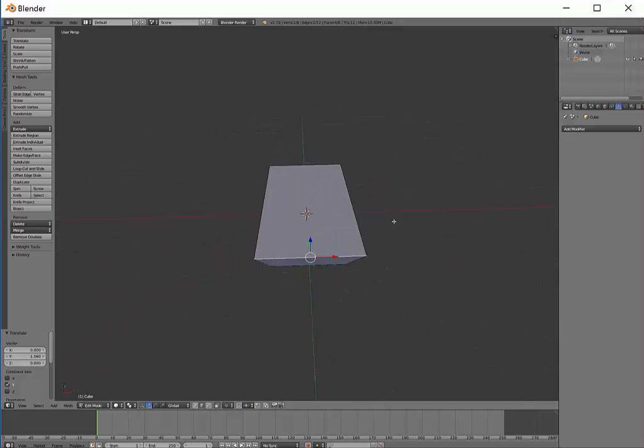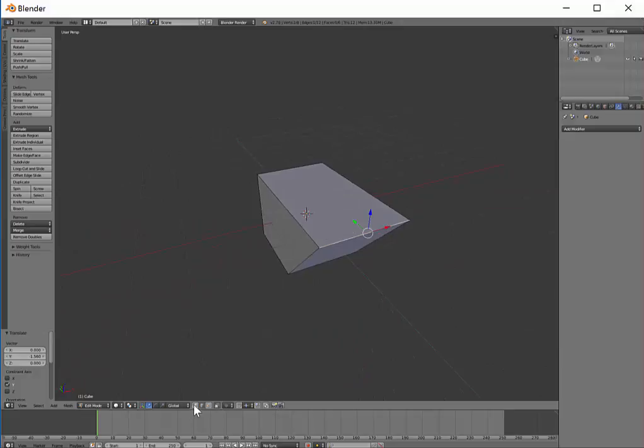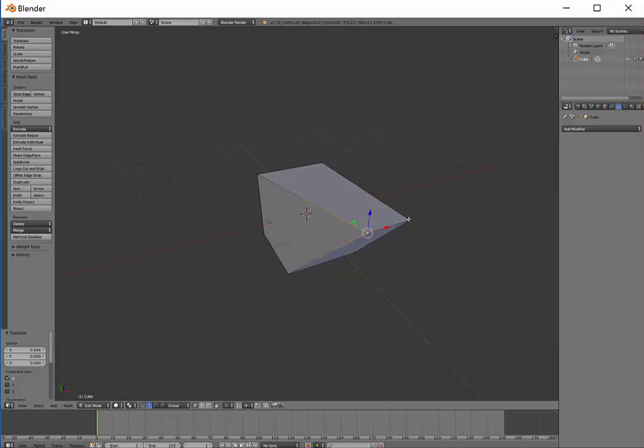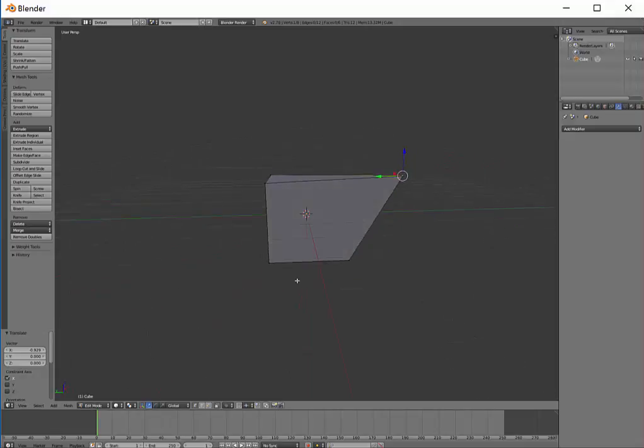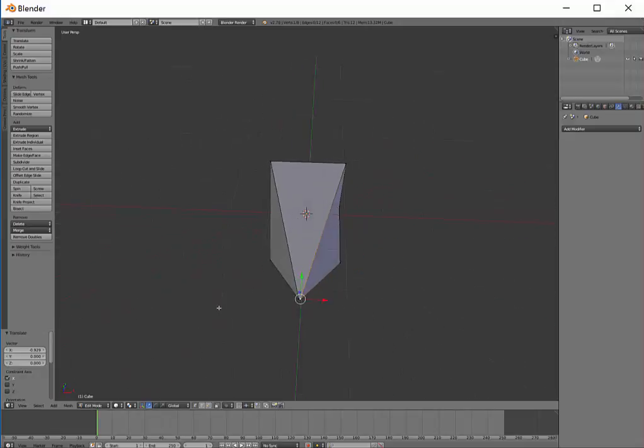If I wanted to make a pointy end, I could select a corner and bring it in. Another corner, bring that in. And all of a sudden I have a very unusual looking shape.